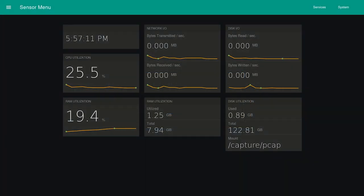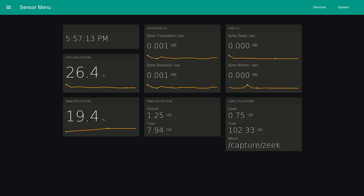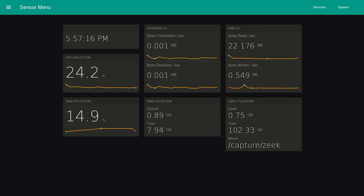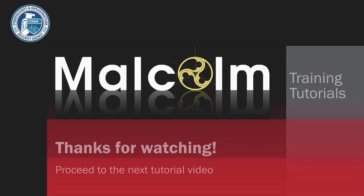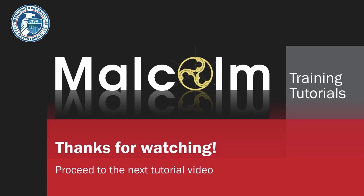When you start back up, you will return to the kiosk page. The capture and forwarding processes will automatically start in the background. That concludes configuring Hedgehog Linux. In this video, we learned how to configure capture and forwarding. For a video on operation, please proceed to the Running Hedgehog Linux video.